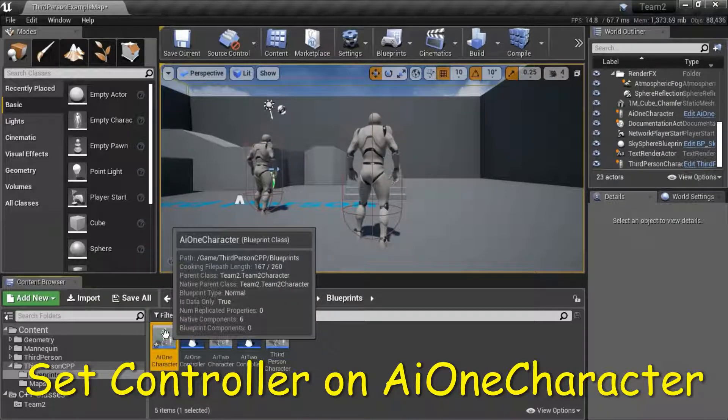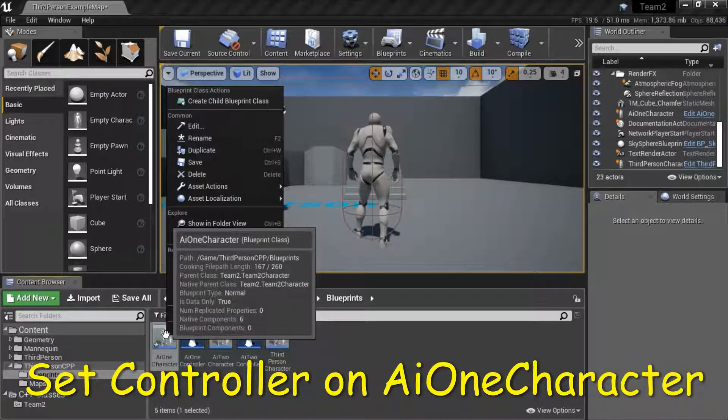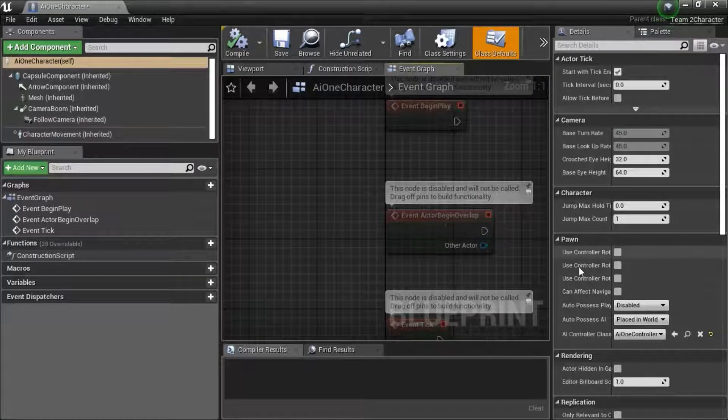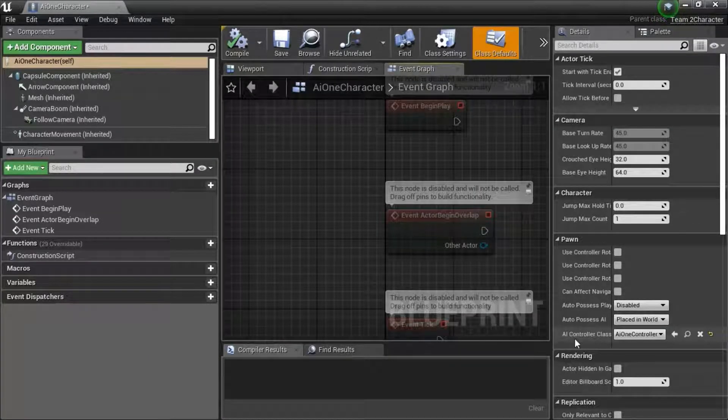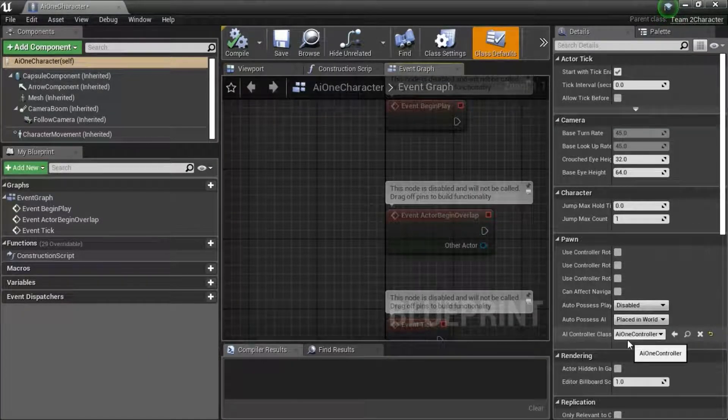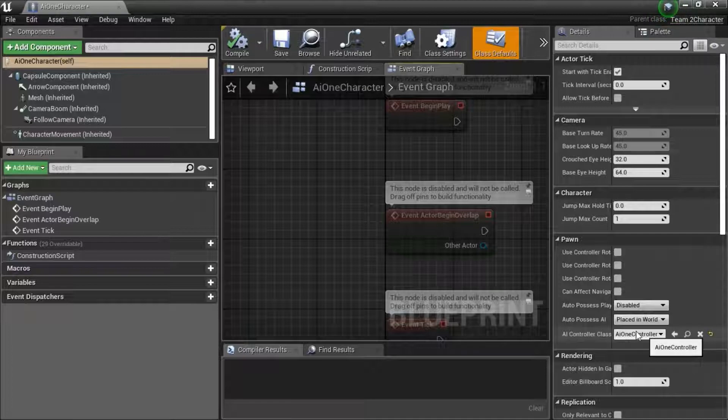Right click AI 1 character and edit. Change AI controller class to AI 1 controller. I've already done that.